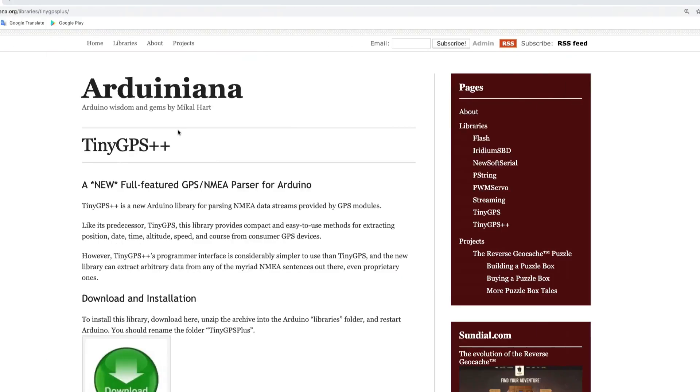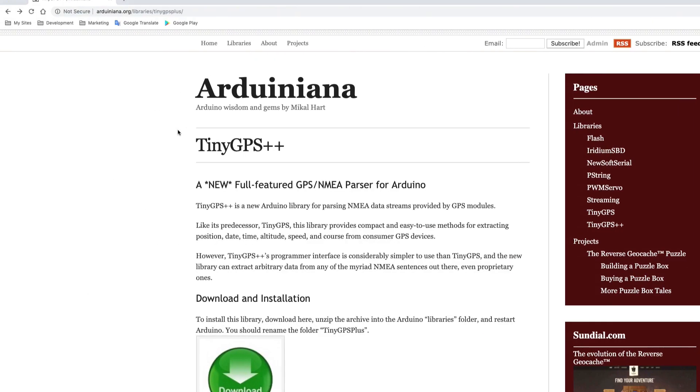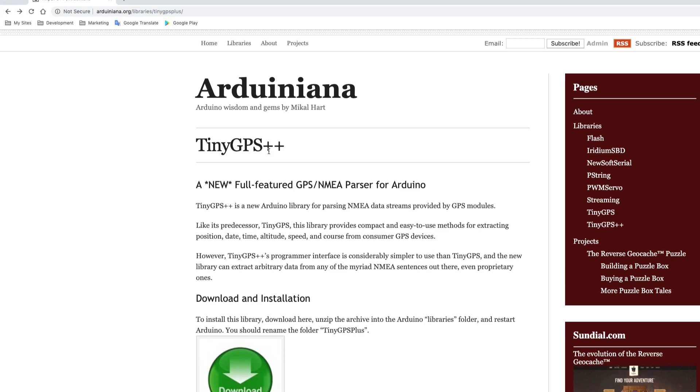What we will be using in this particular example is the TinyGPS++ module, and what this is going to do is parse our NMEA information that comes back from the GPS. Basically the GPS is going to return a lot of data that we have to parse out and figure out what exactly is the longitude, latitude, and other information such as satellite data. This module definitely makes life a lot easier for us. You can also use the regular TinyGPS module, but I think TinyGPS++ is kind of the go-to for now on.